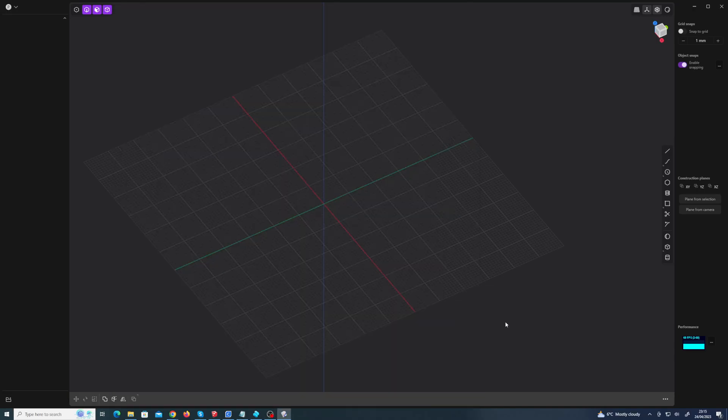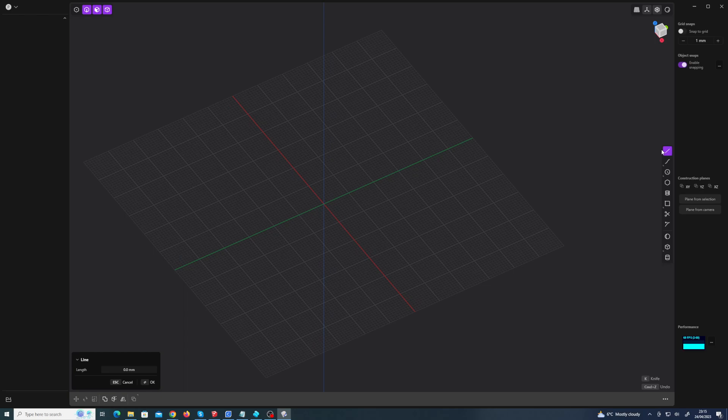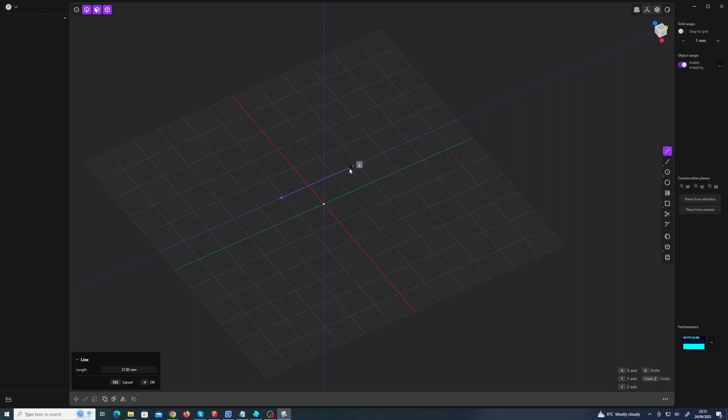Okay, so I thought maybe I just don't understand. I'm using Plasticity wrong. Okay, so I've just clicked, I haven't committed to the length of the line.